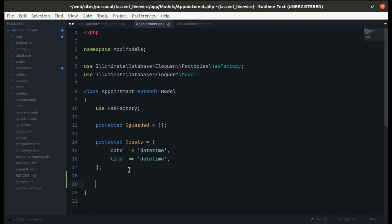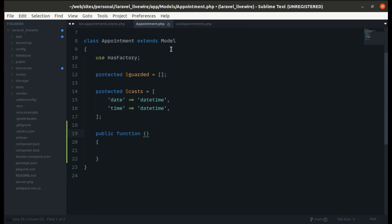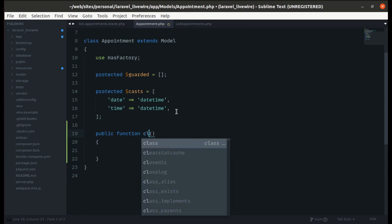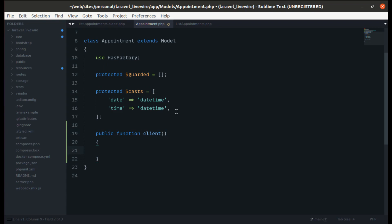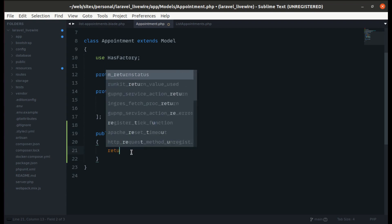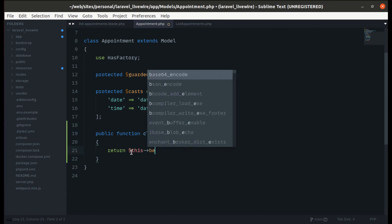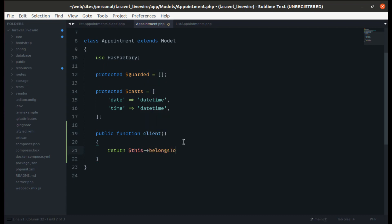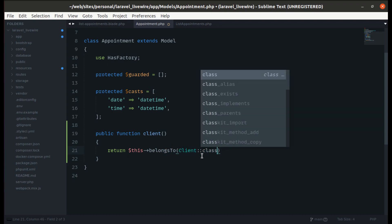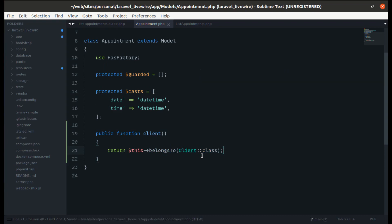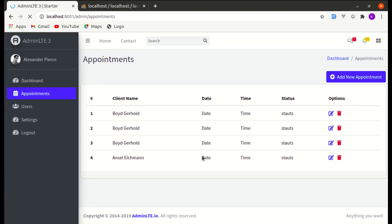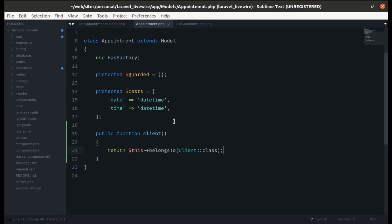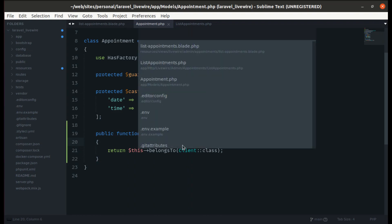Let's define the relationship on the Appointment model. The appointment belongs to a particular client, so we create a method called client and return $this->belongsTo(Client::class). If I refresh the page it is now showing the name of the client correctly.